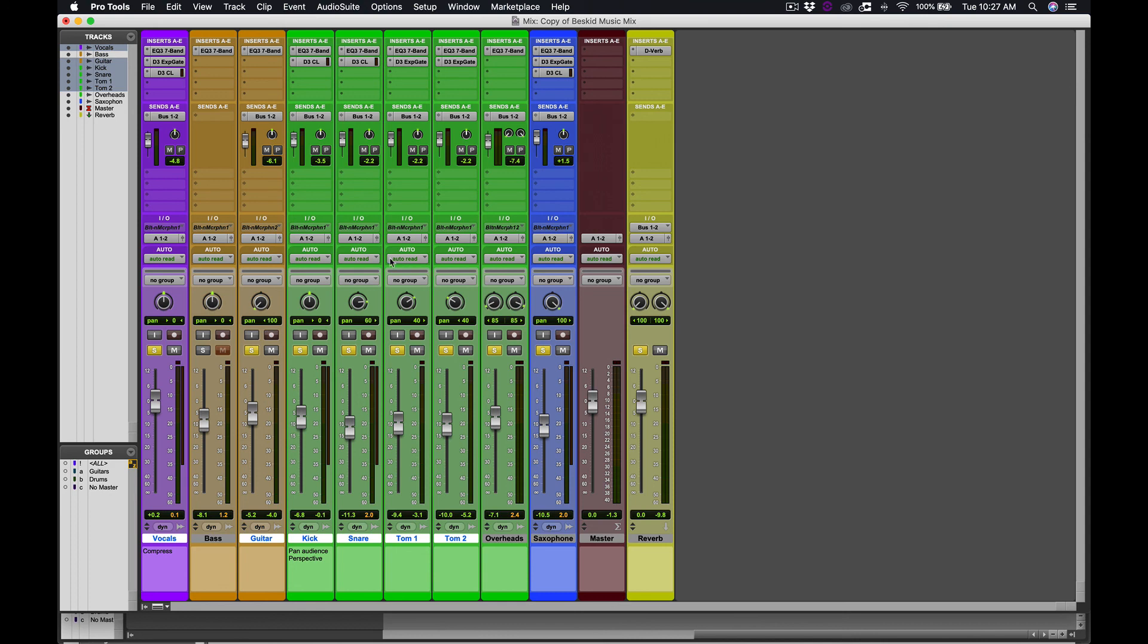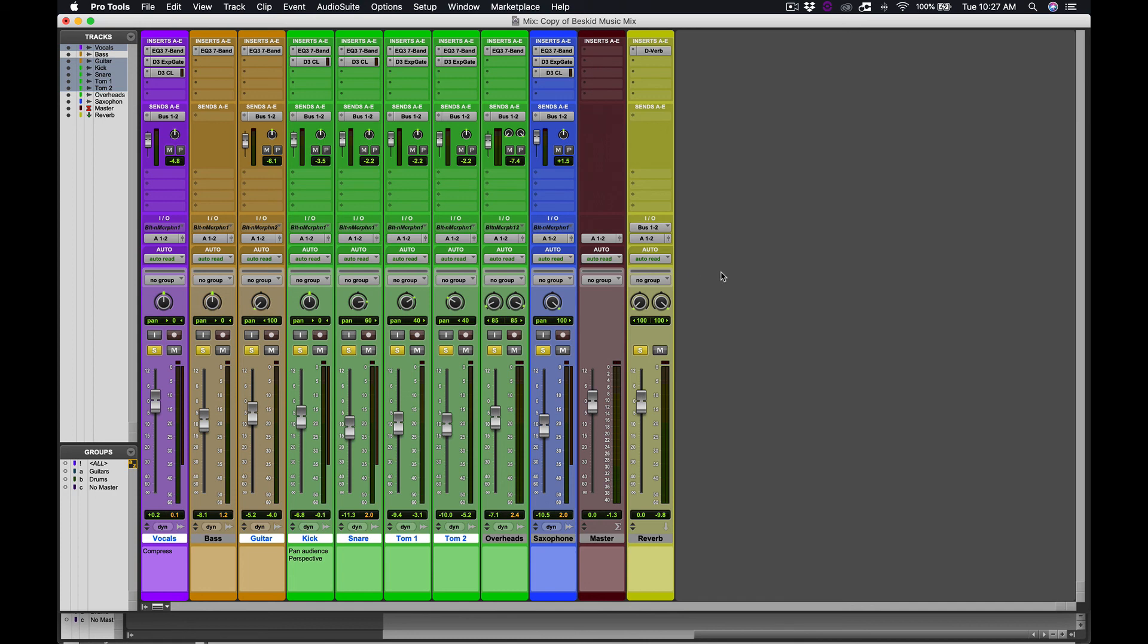So experiment. Make sure that you're able to successfully create this auxiliary input and get the routing all set up. So sending on a bus, making sure that the aux input is receiving that bus and has a reverb. And then seeing if you can make adjustments to those send levels in this method. And you'll be right on track. After this, it's pretty much going to be bouncing to disk and exporting and we're going to be good to go. Thanks for watching. See you next time.